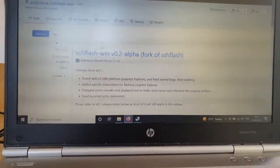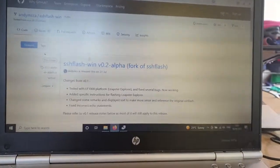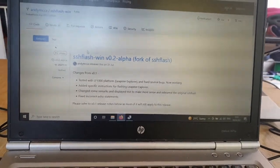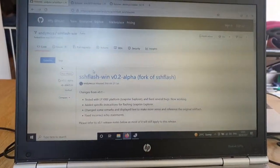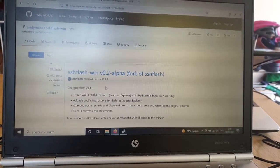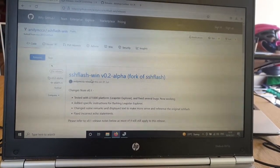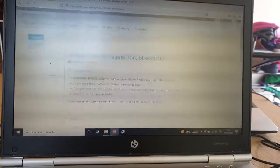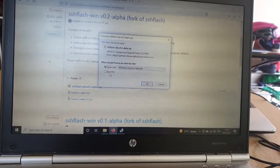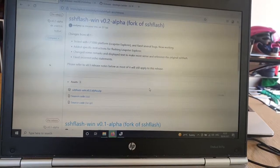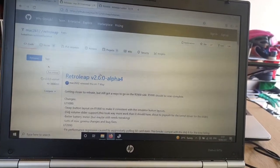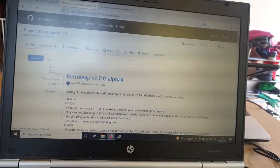To move on to the next step, let's download the files we need. I'll put the links in the description for the video. First, we want SSH Flash Win, so let's go ahead and download that. I'm going to save that zip file.